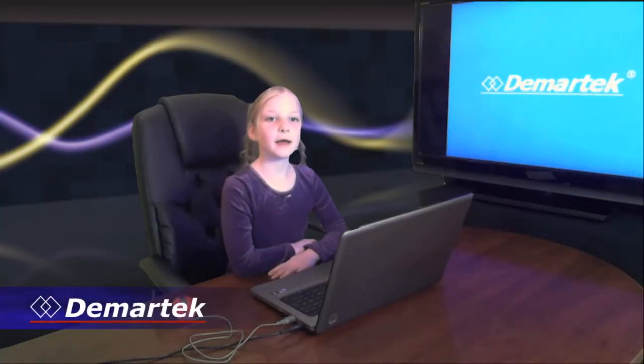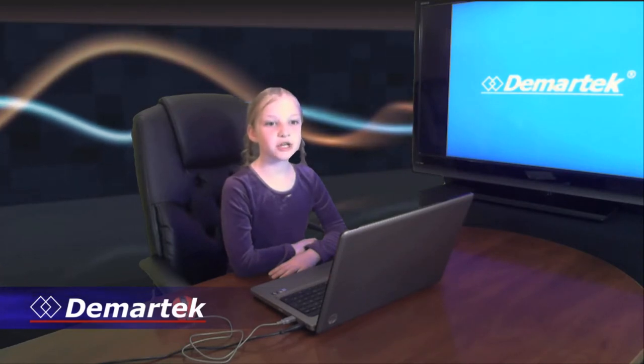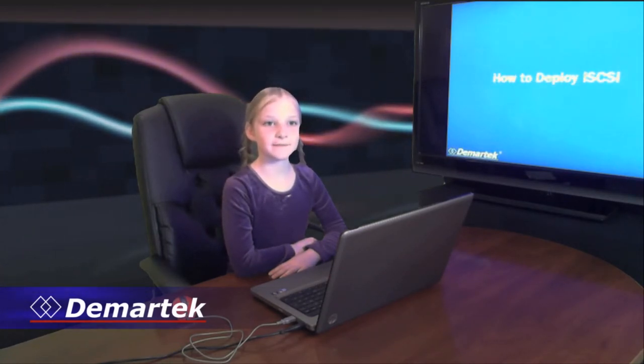Hi, I'm Violet Westing here at DeMarTech Labs. Today we're going to demonstrate how easy it is to deploy iSCSI.